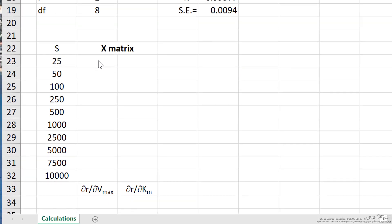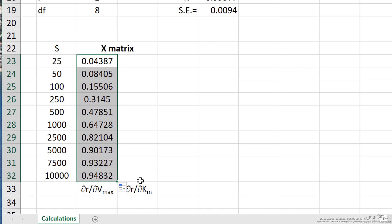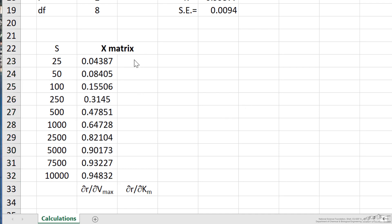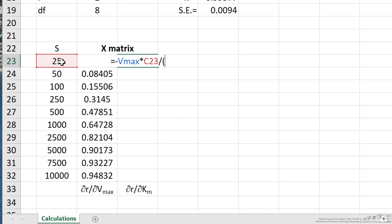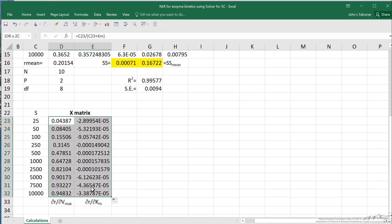Here I need to create a matrix. In the first column, I put the derivative of R with respect to Vmax, which equals the S value divided by the quantity S plus Km. I'll copy that down. Next is the derivative of R with respect to Km — the partial derivative equals negative Vmax multiplied by S, divided by the quantity S plus Km, all squared. I copy those values down as well. I then name this the X matrix by highlighting it and selecting capital X in the name box.